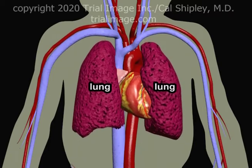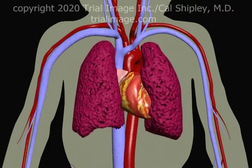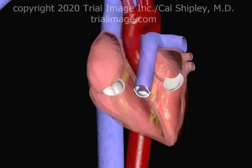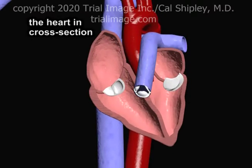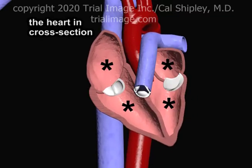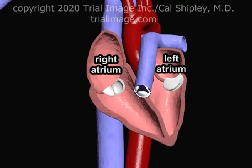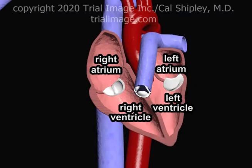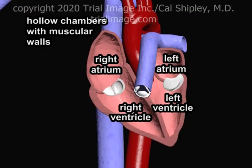The heart is enclosed by the lungs on either side. Looking at the heart in a cross-section view reveals four chambers: two smaller chambers on top and two larger chambers below. The two smaller chambers are known as the right and left atrium. Remember that right and left designations are always labeled from the viewpoint of the patient, rather than the viewer. The two larger chambers are known as the right and left ventricle. The atria and ventricles are essentially hollow chambers whose walls are composed of muscle.